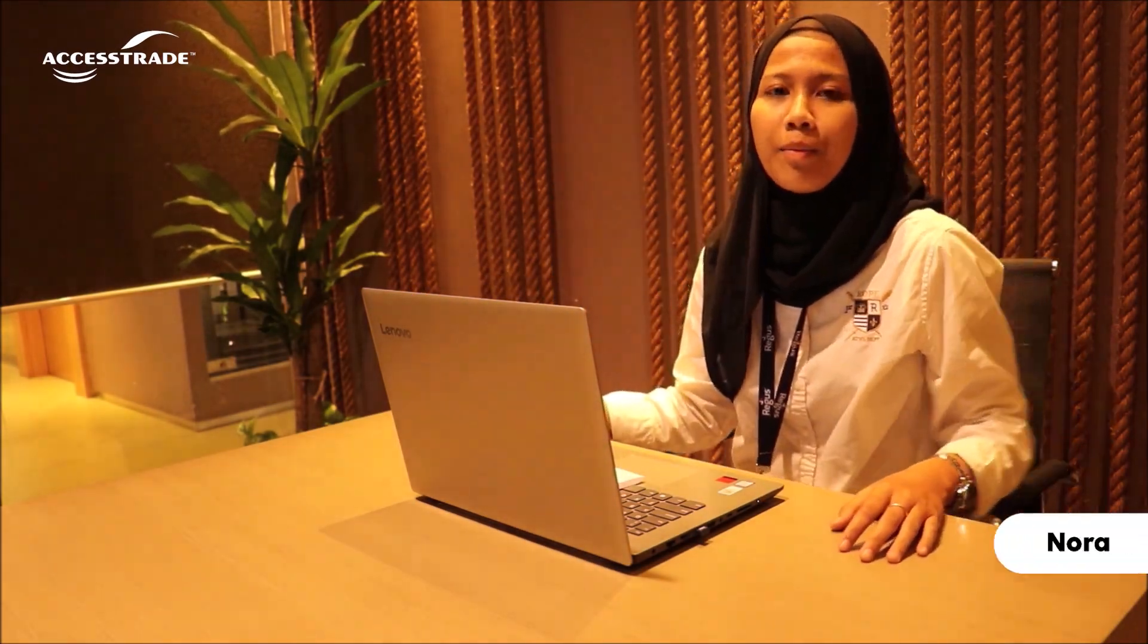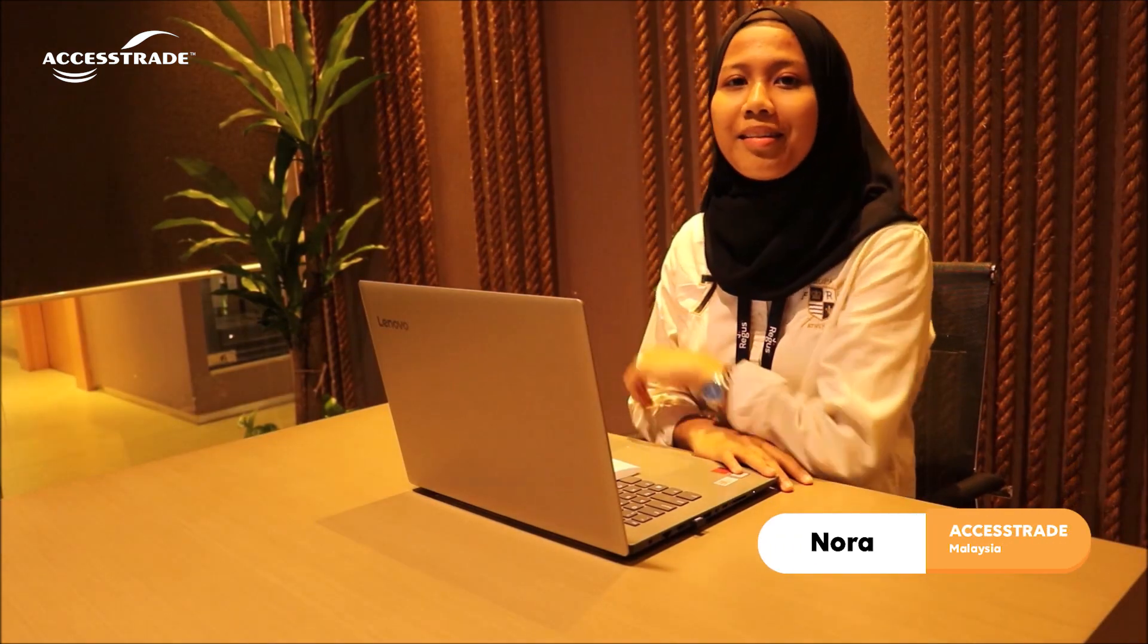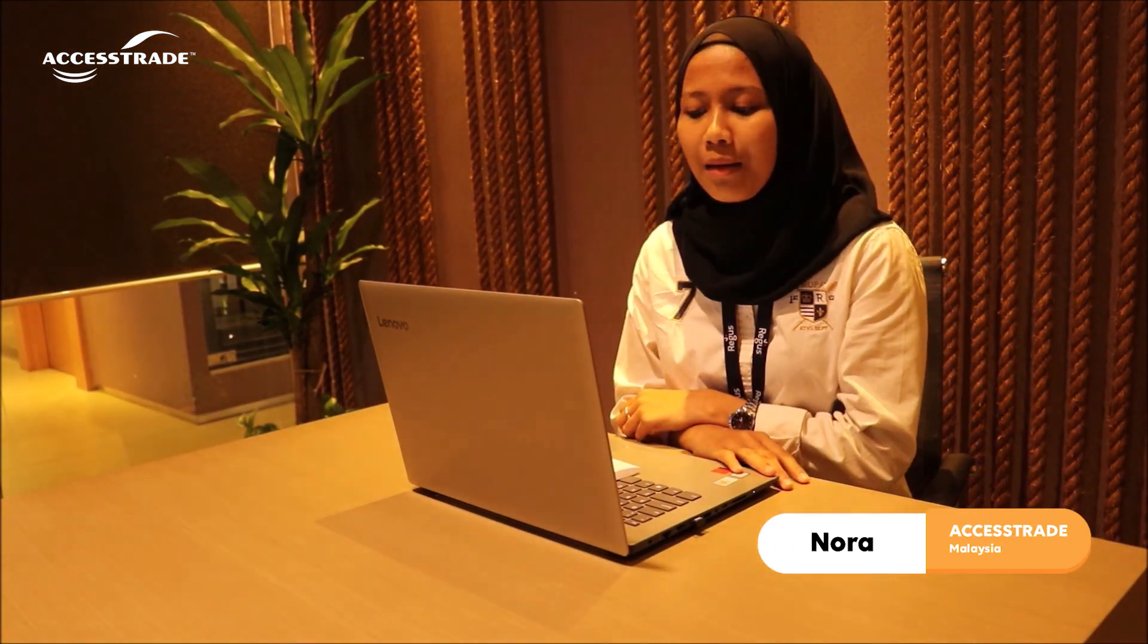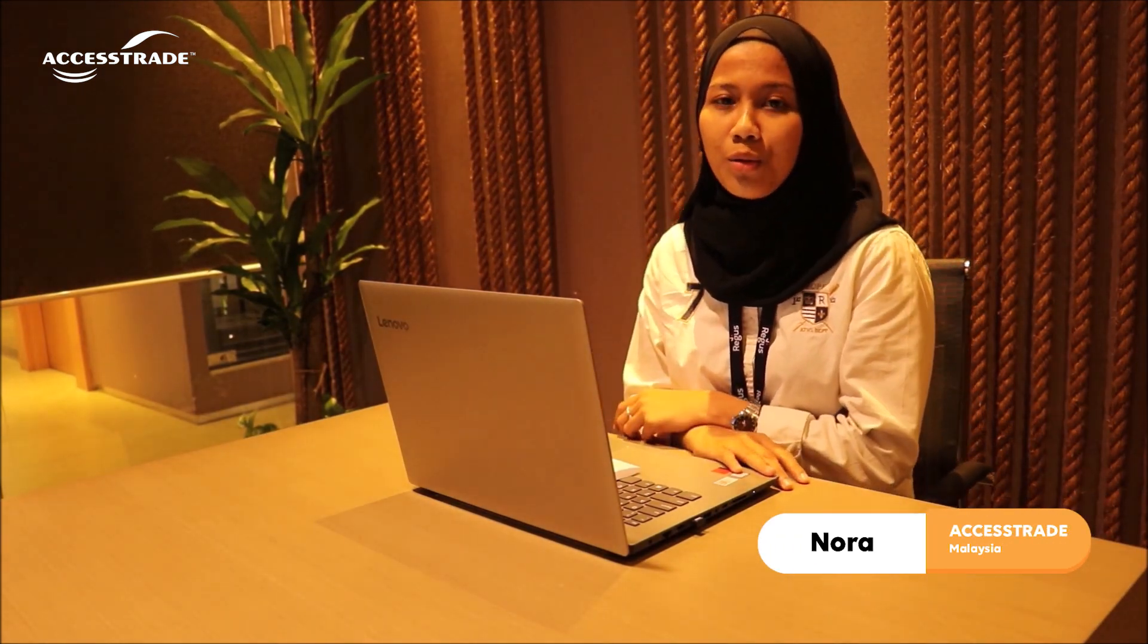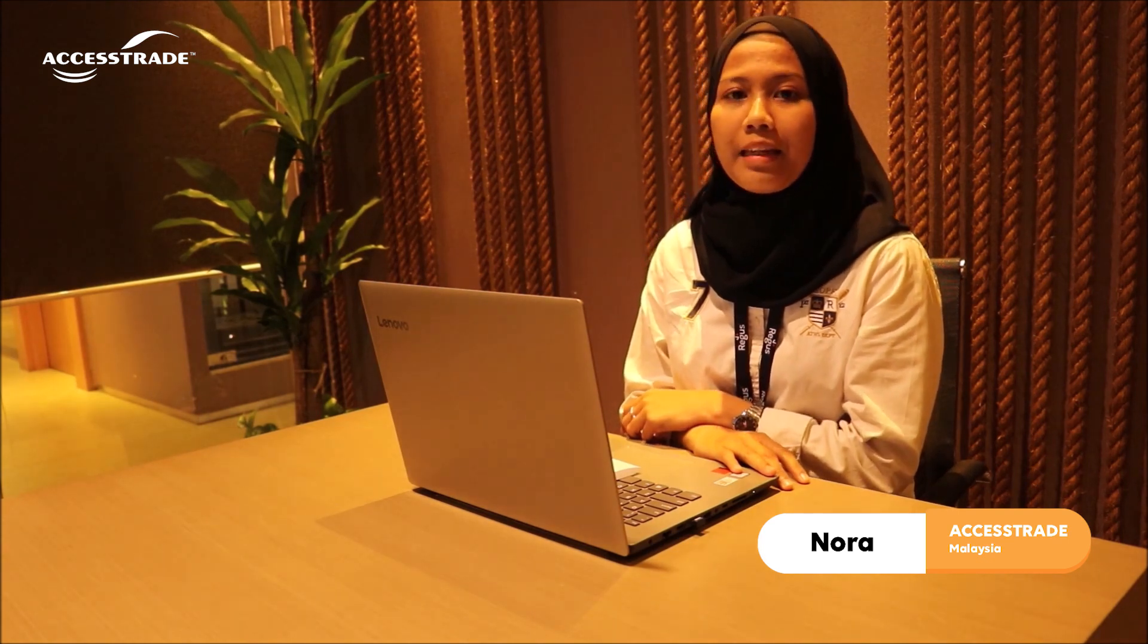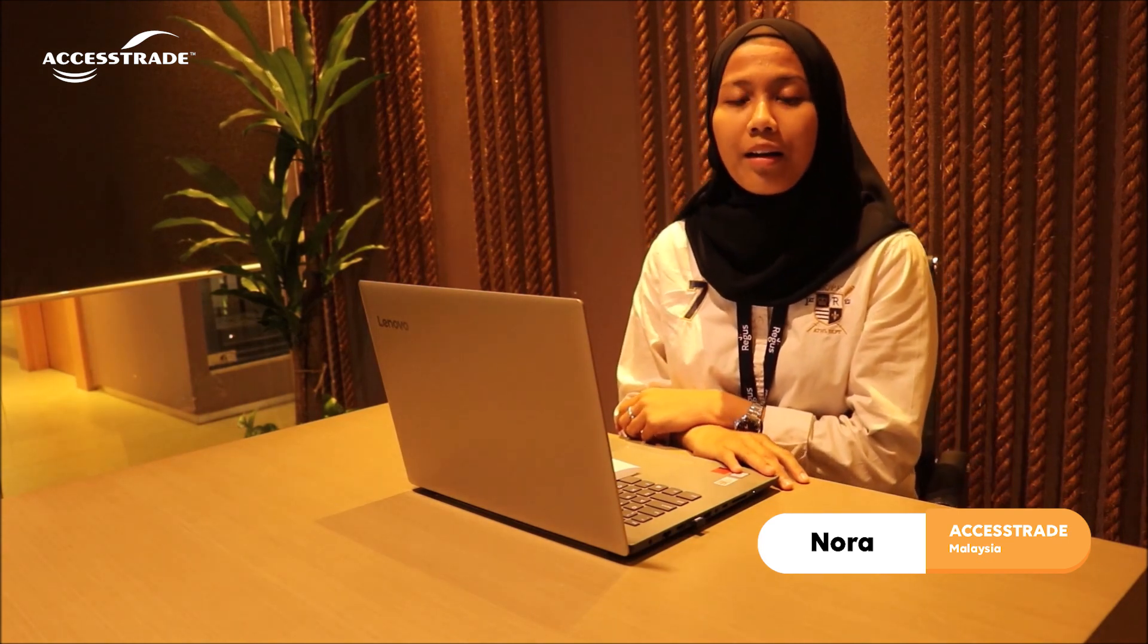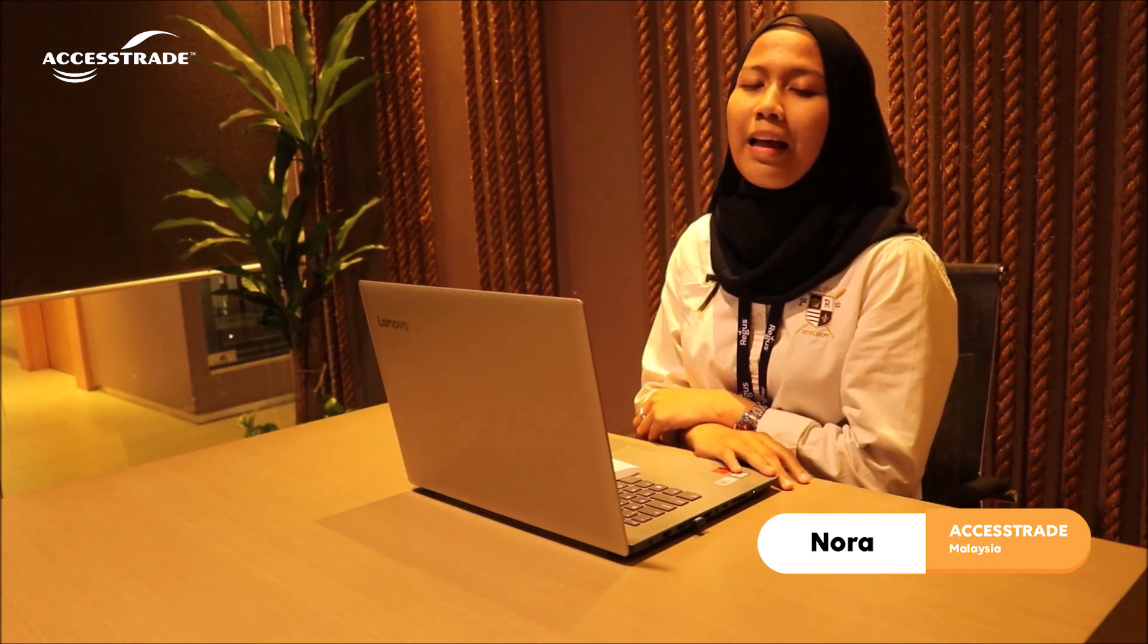Hi, hello everyone. I'm Nora from Access Trade Malaysia. Today, we'll be discussing about a few topics that you guys wanted to know. I am the PR and Publisher Account Executive.